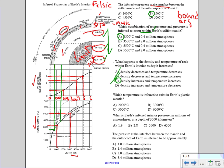Which temperature is inferred to exist in Earth's plastic mantle? The plastic mantle is the asthenosphere. You take about the middle portion, draw a straight line down using a straight edge, and see where it hits the temperature curve. It reads about 2,000 degrees Celsius, and that's choice A — our best choice.